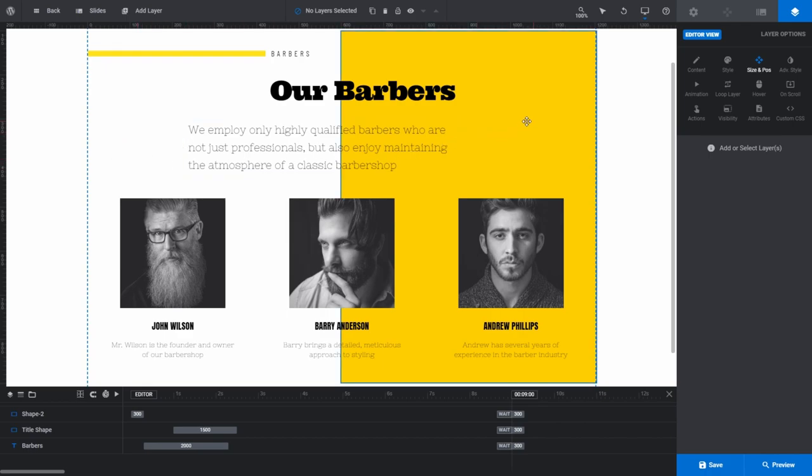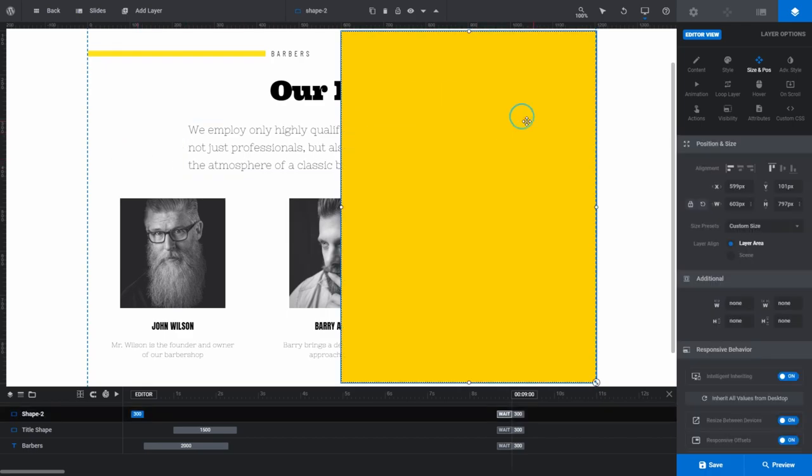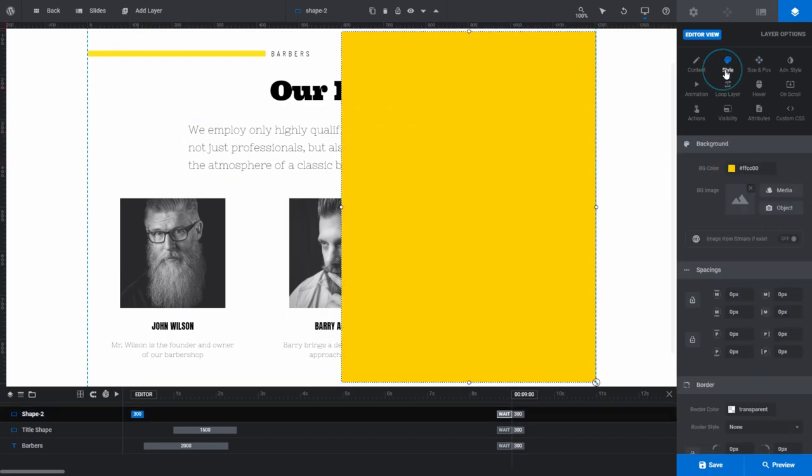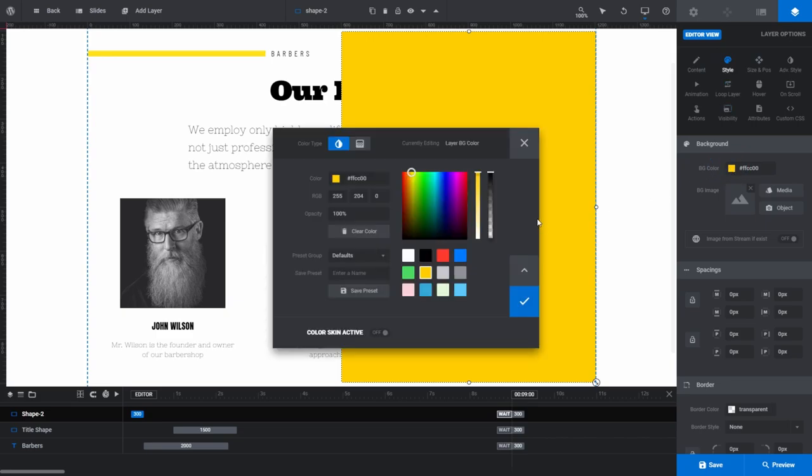To change the color on a layer, select the layer then click Style. In the background source panel, click anywhere inside the BG color field. This will display the color selection dialog box.